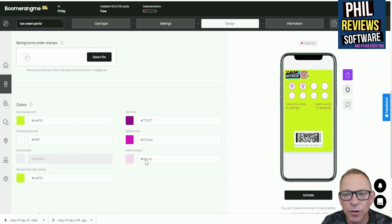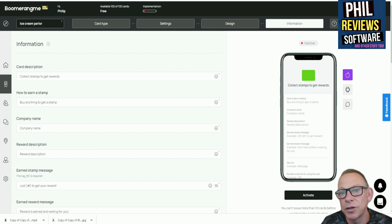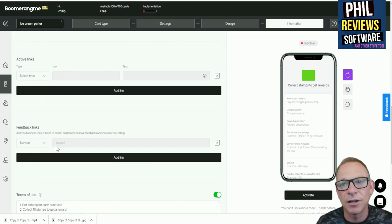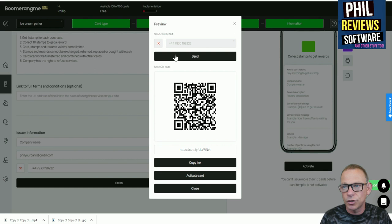And you can of course change the card's background color if you want to. It's also got information. You can change the description, you can tell people how to earn a stamp, so you can really personalize it. You can give it all the terms and conditions to suit you, give them the award automatically, include feedback links and normal links. So you can make yourself a really good unique loyalty card.